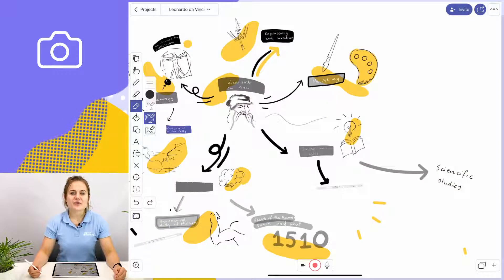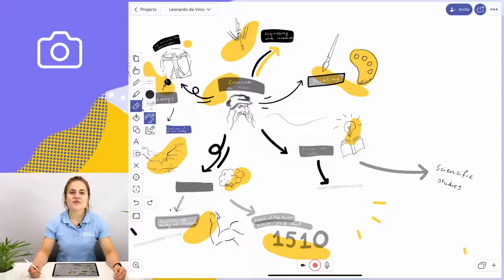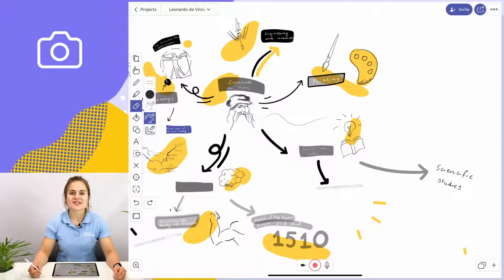Now I'm going to show you the first option, which is adding an image to your project that you've prepared beforehand. So let's take a look.